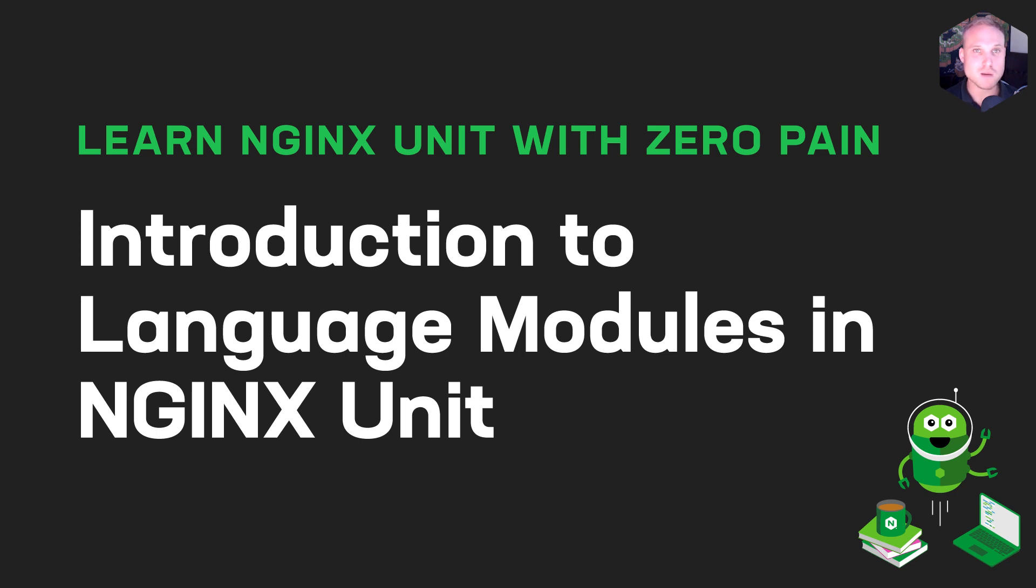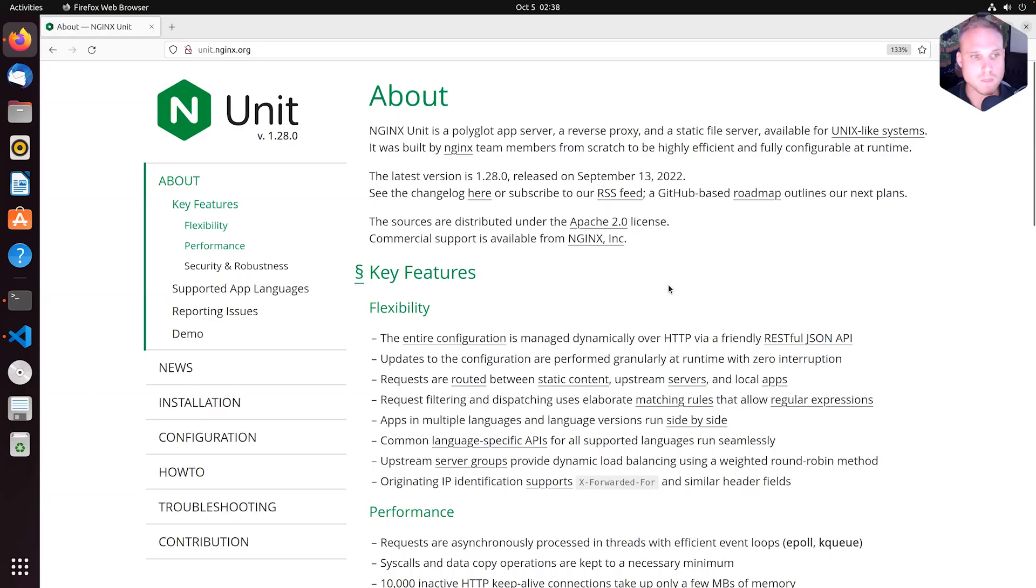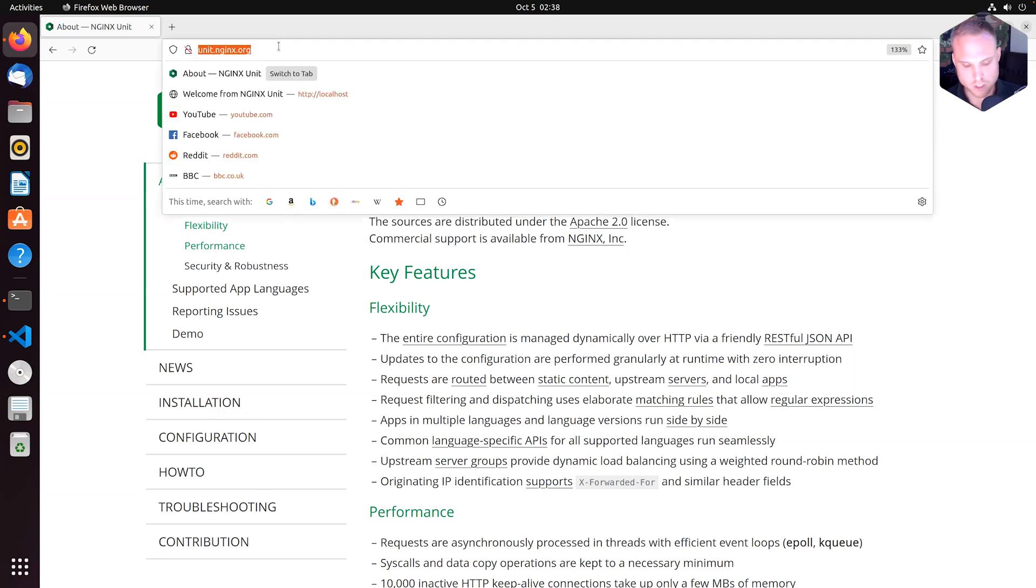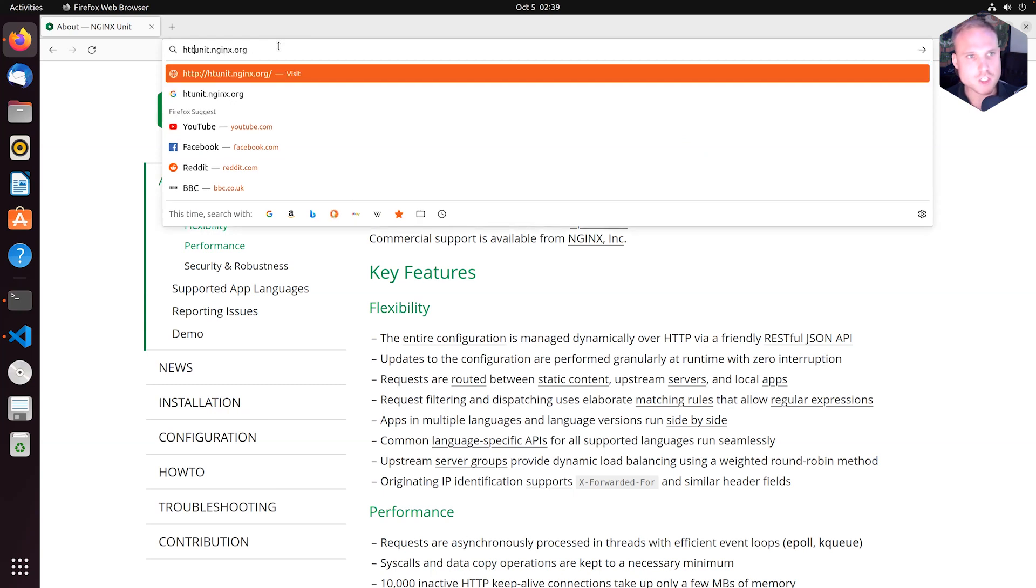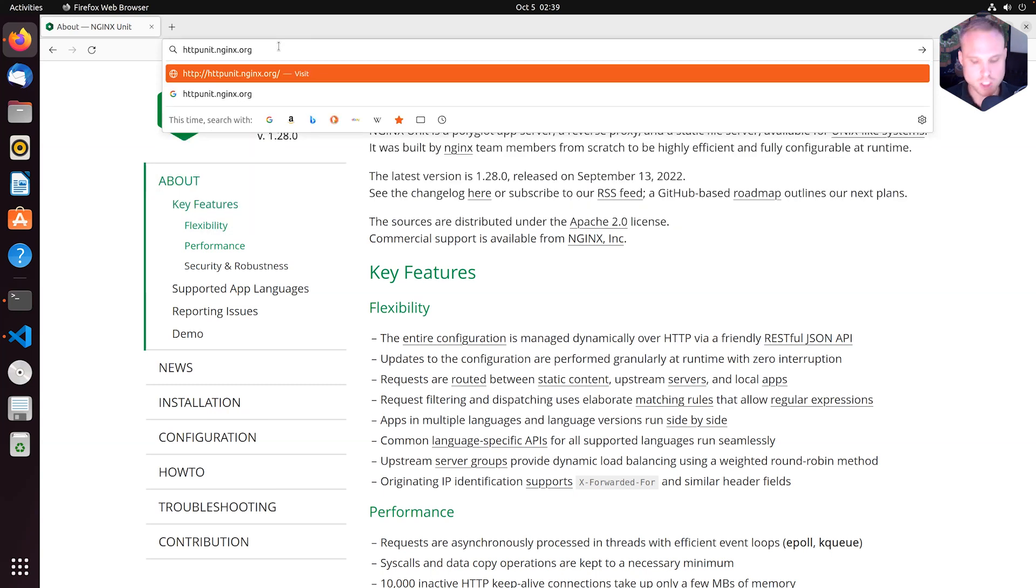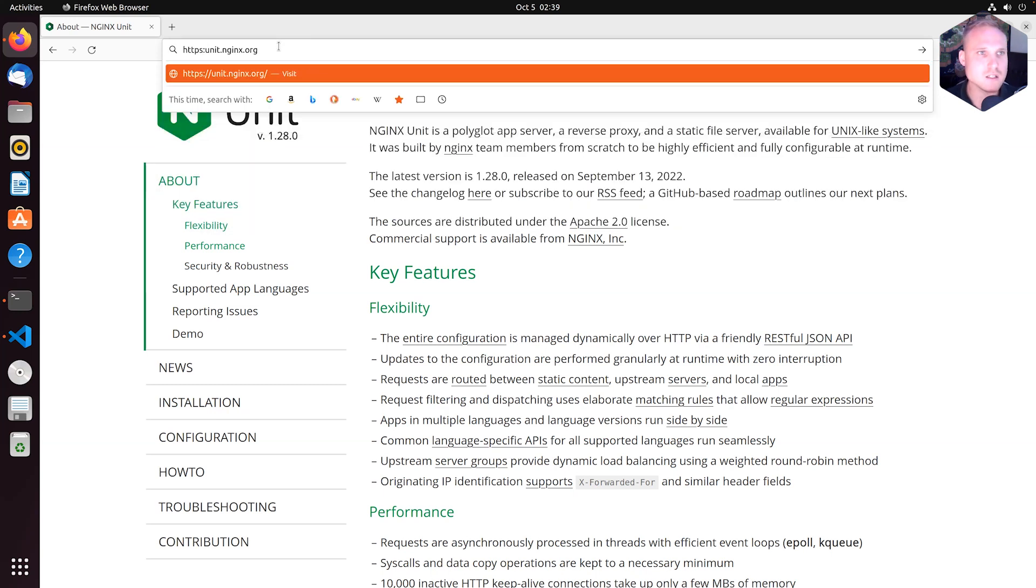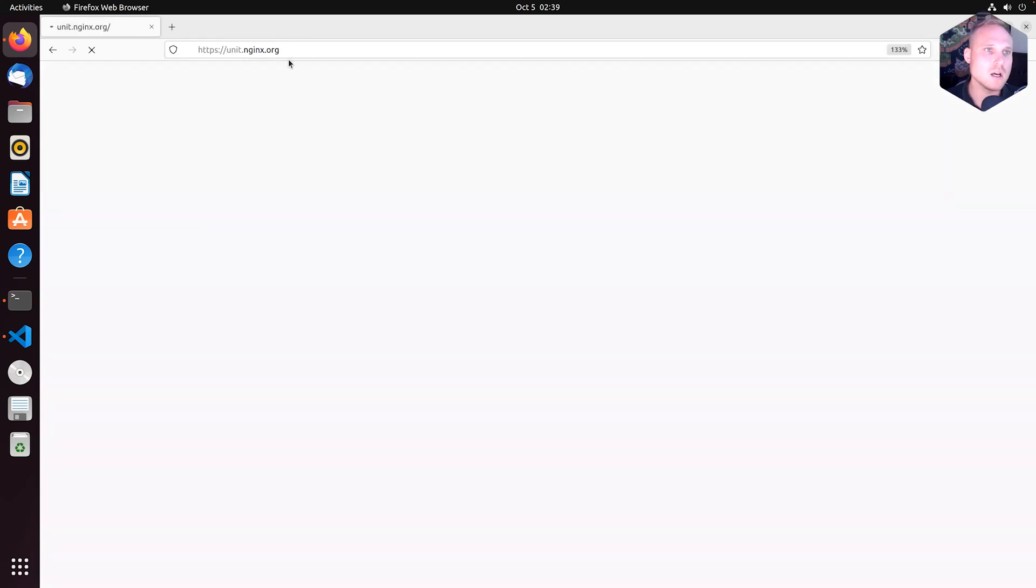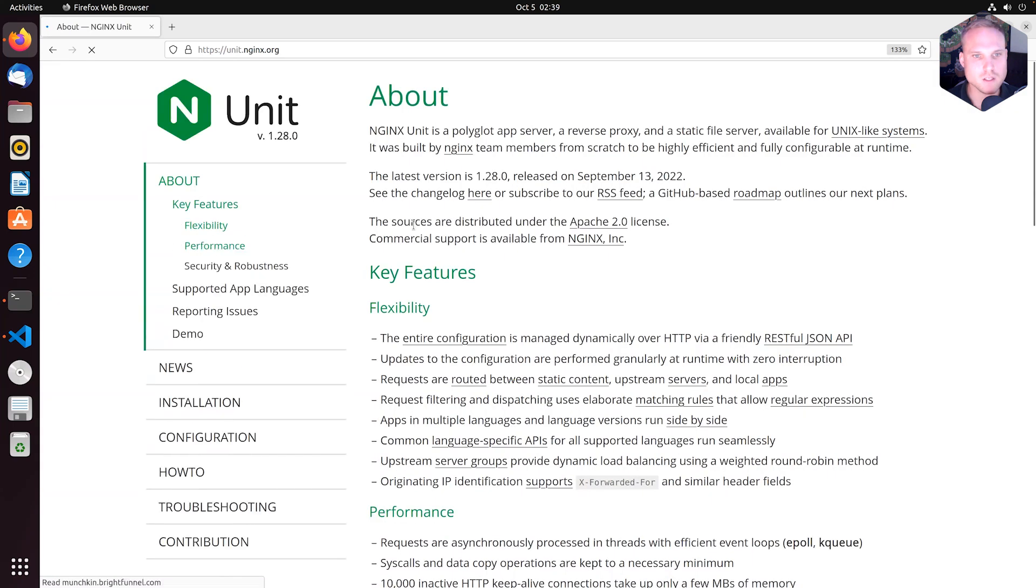So let's jump on my computer screen and let's get started. I'm back on unit.nginx.org. I briefly changed this to HTTPS so that we can make use of all the copy commands and things like that.